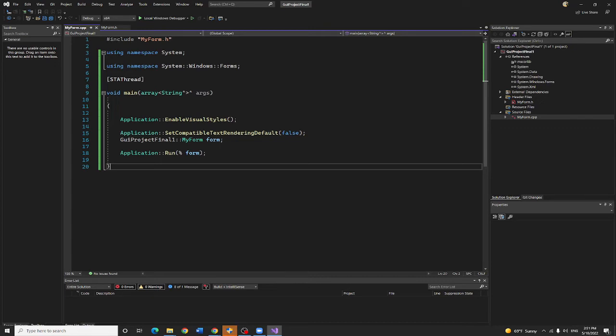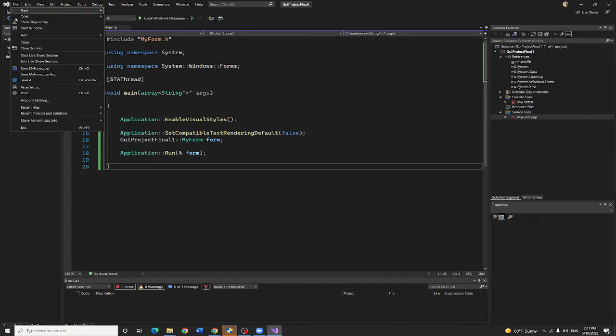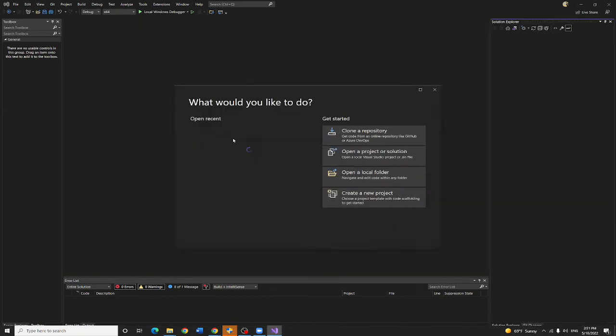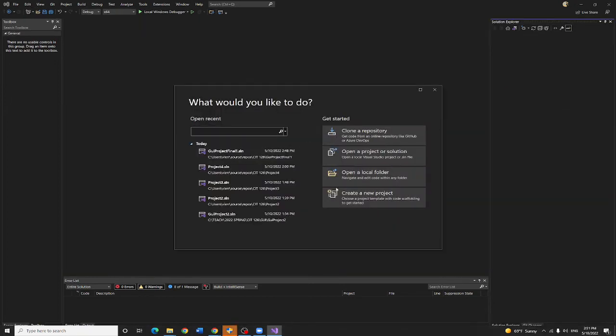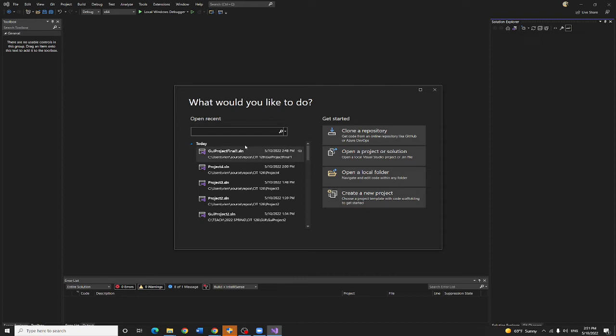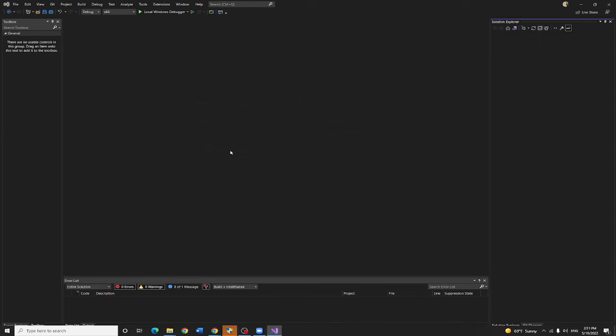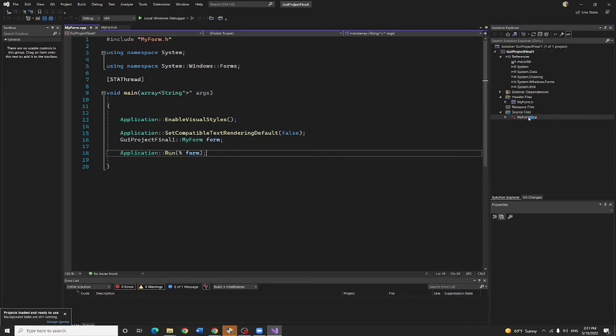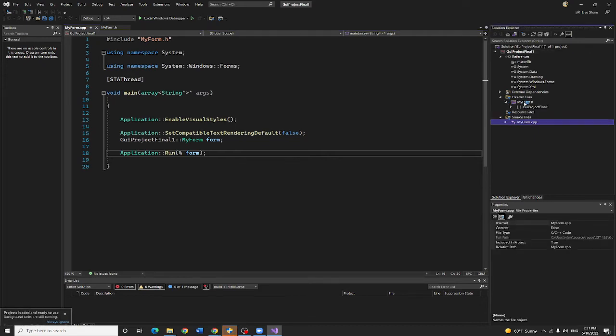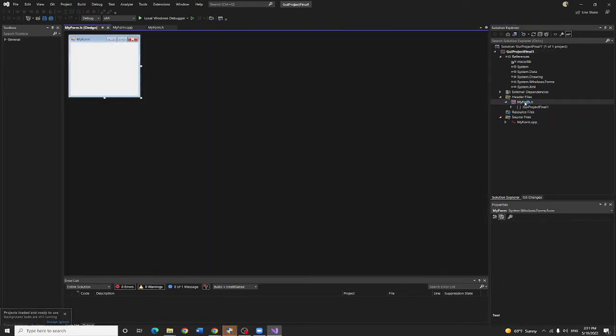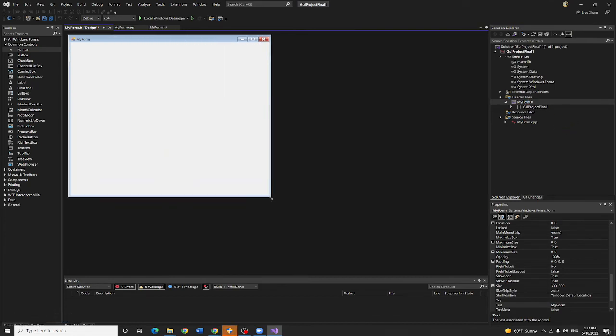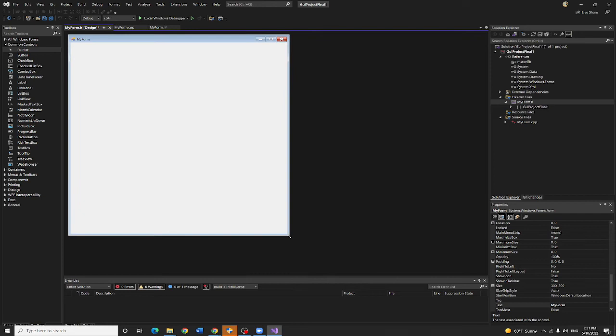Now you are not able to see the code yet. You are going to file close solution. Now you are going to open it one more time. Now I want to open the C++ and open the form, the H file. You will be able to see the form pop up.